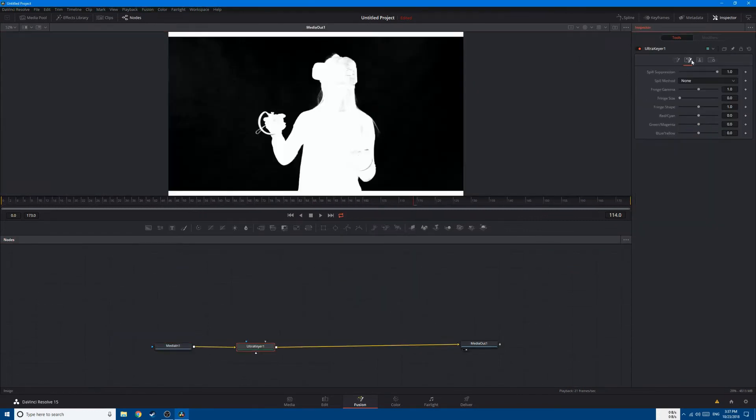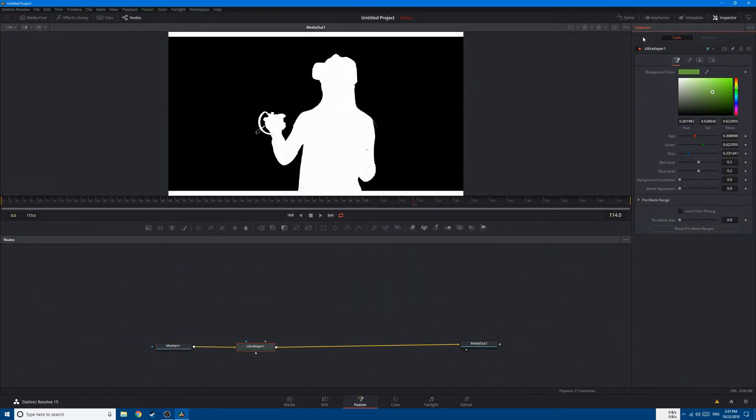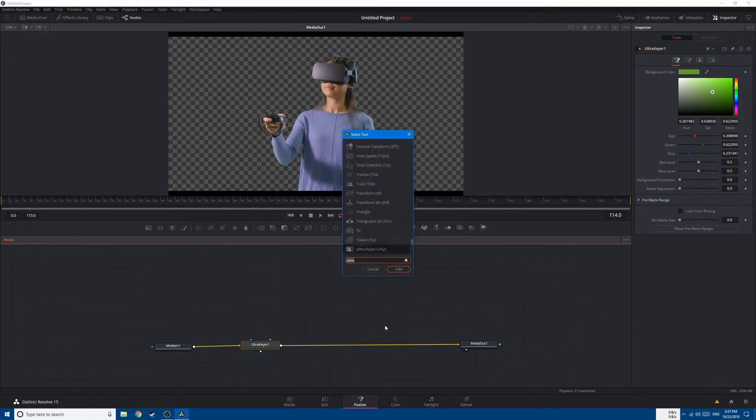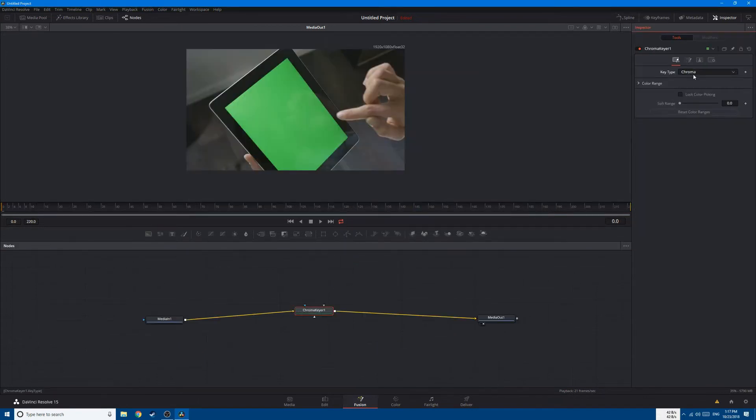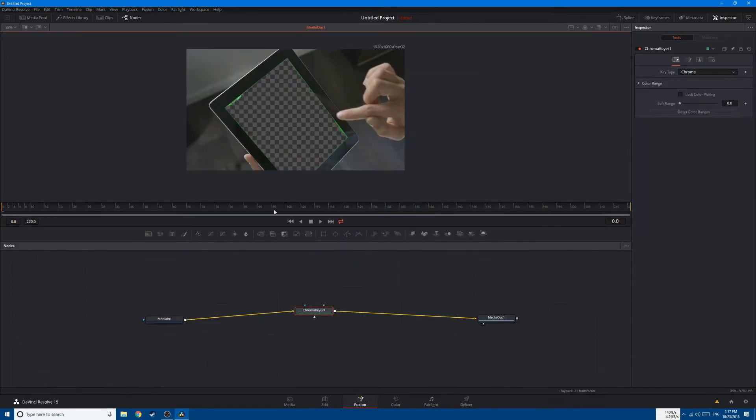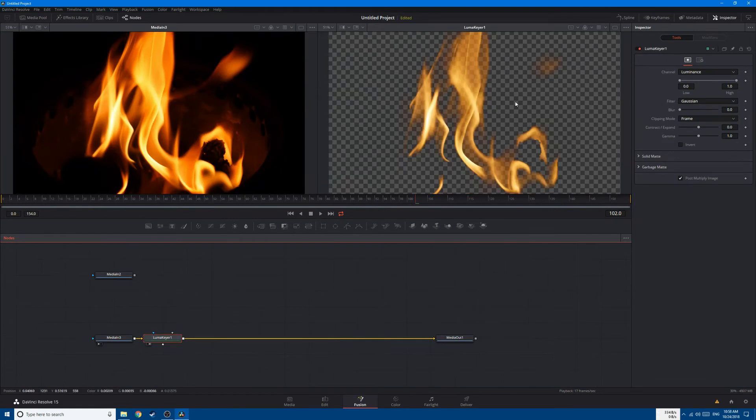And don't forget about green screen. We'll learn how to use the different keyers in Fusion, such as the Luma Keyer, Delta Keyer, Ultra Keyer, and so much more.